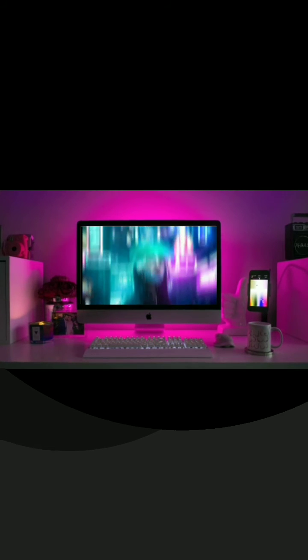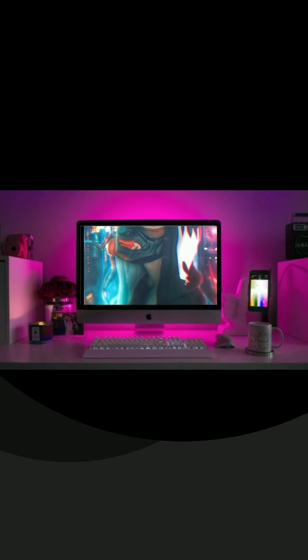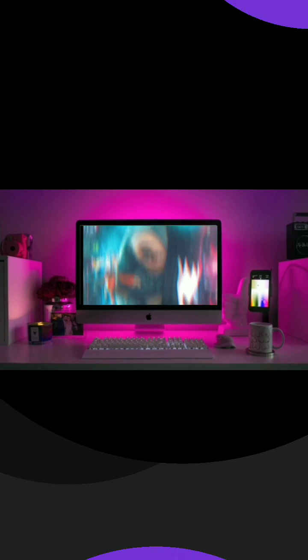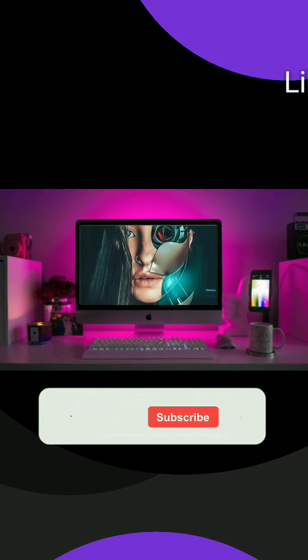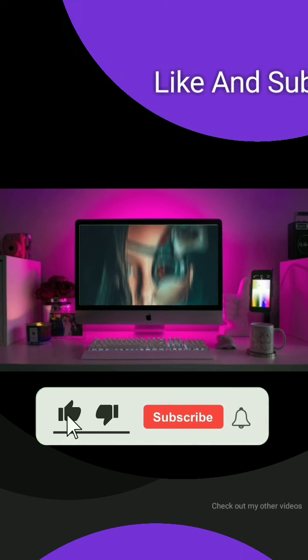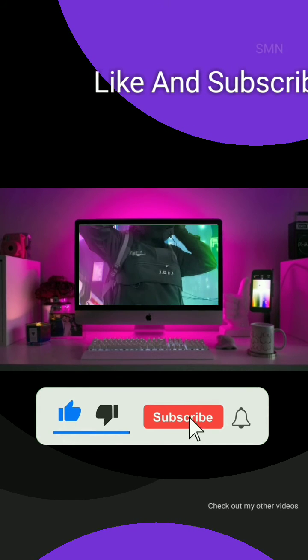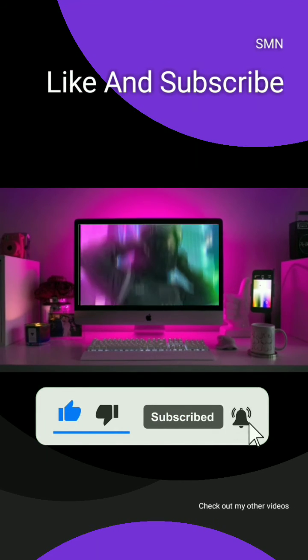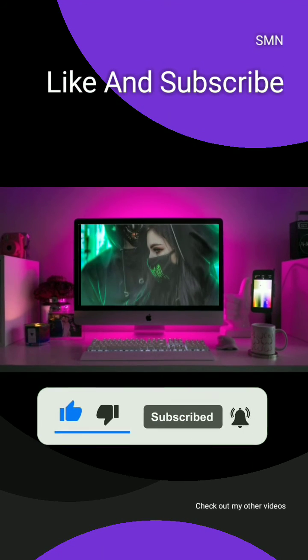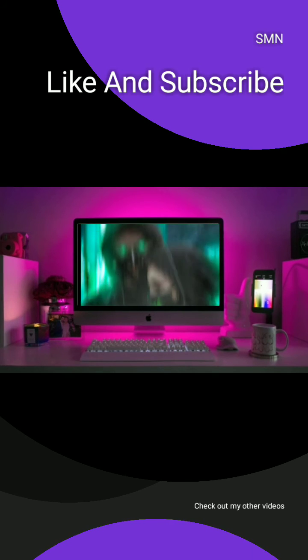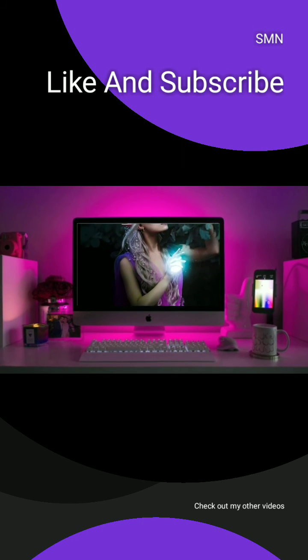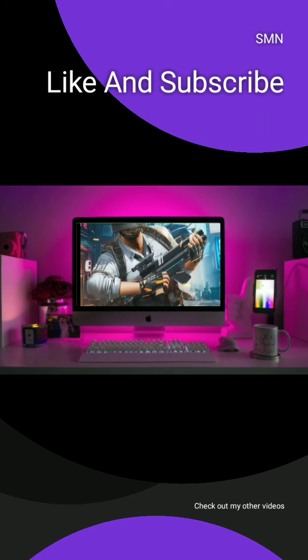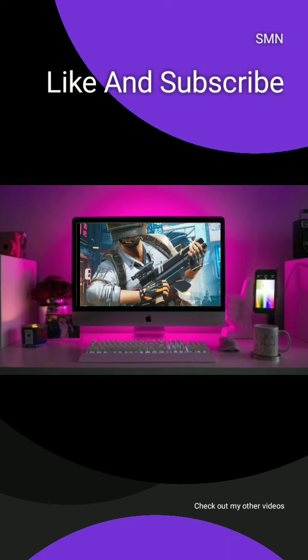So I hope this video was helpful for you guys. If it does make sure to like this video and subscribe to my channel and press the bell icon to get notified when I post a new video. I'll be making more videos like this, tutorials and tips and tricks, so make sure to subscribe and share this video.